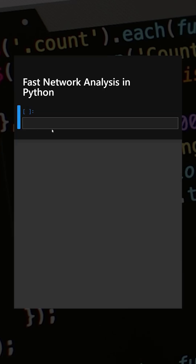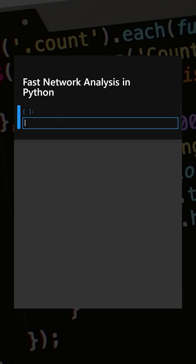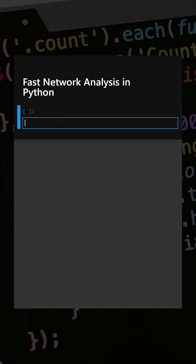Hello everyone, welcome back to our channel. Today's library is iGraph. iGraph is a powerful and extremely fast graph network analysis library, widely used for social network analysis, pathfinding, centrality measures, community detection, etc. Let's understand this with a simple example.